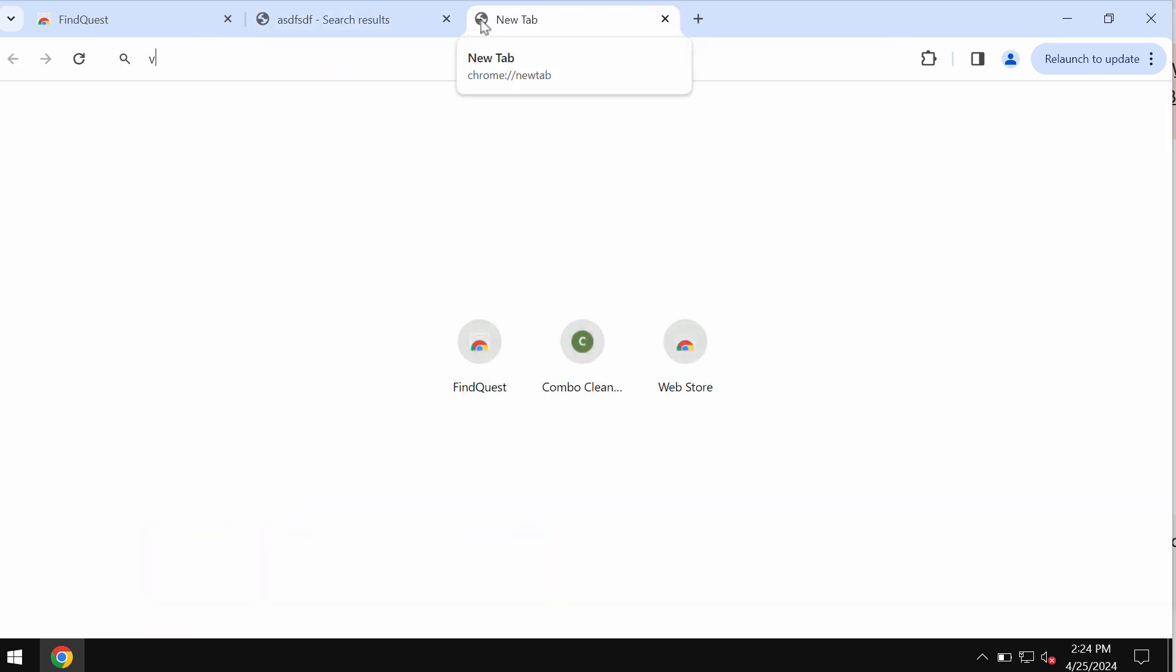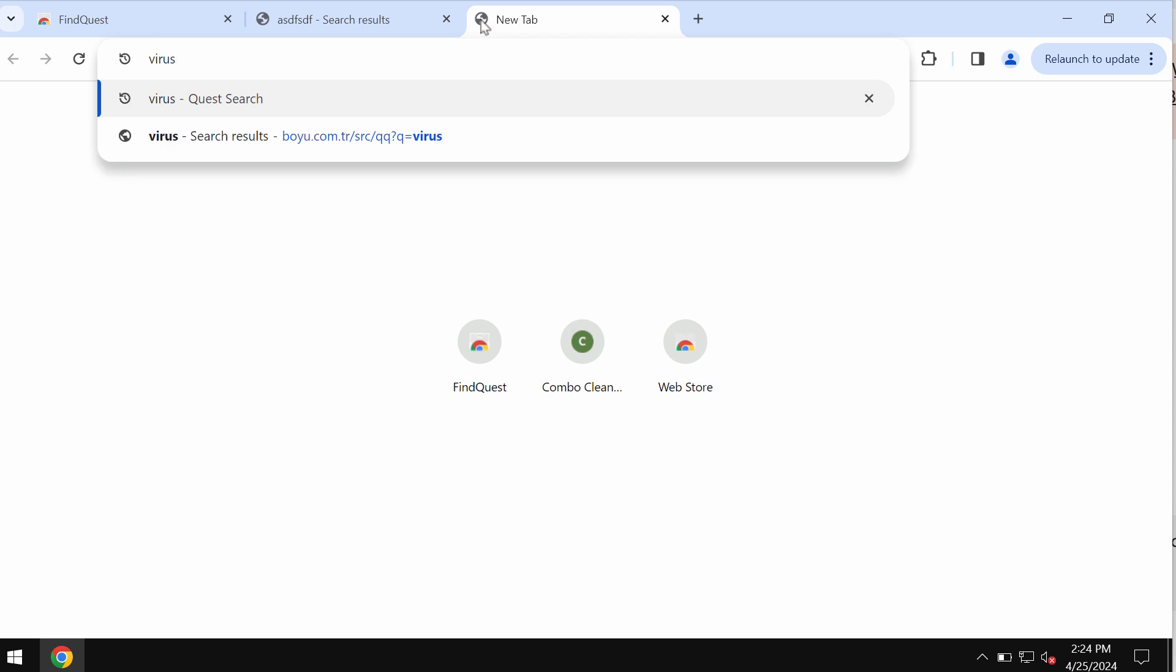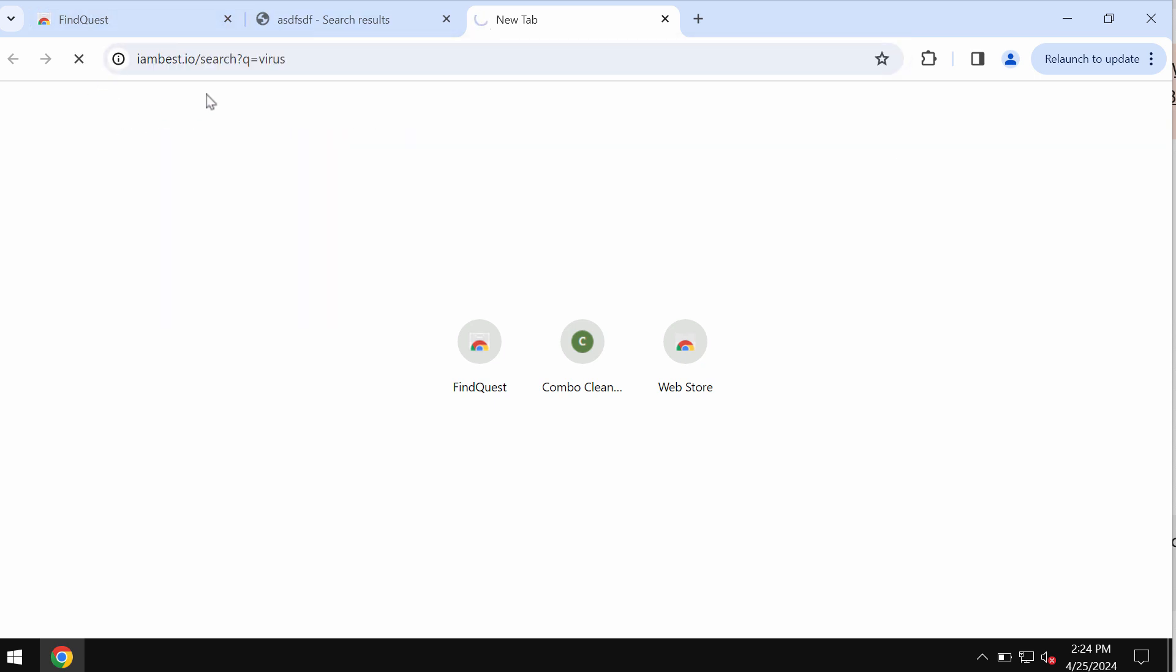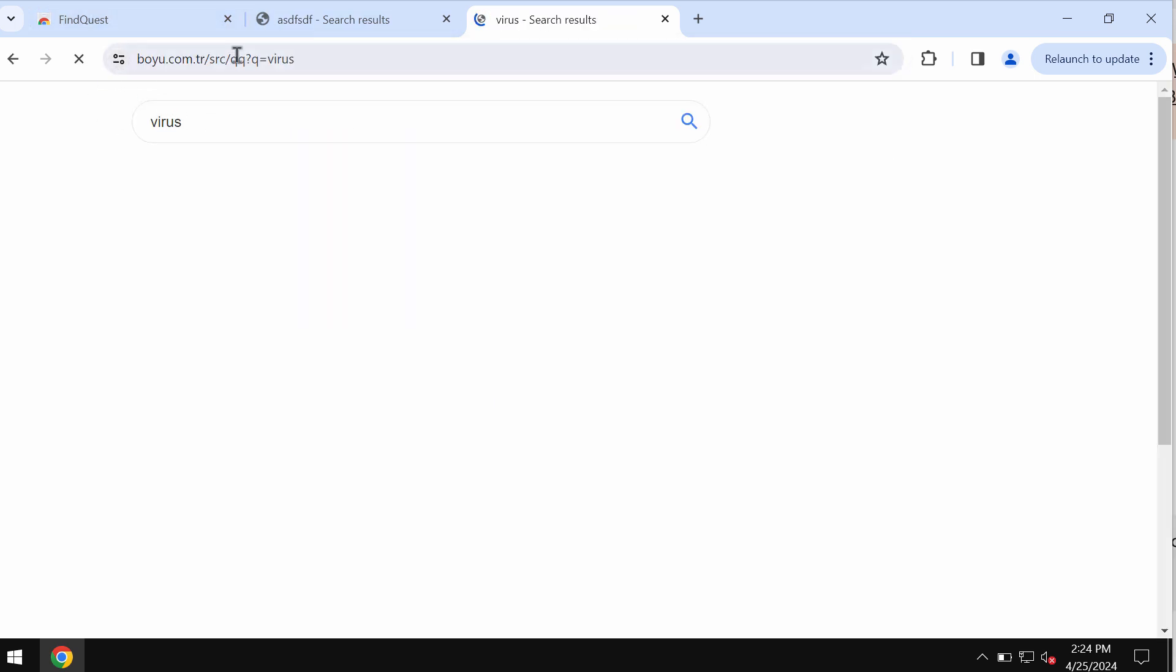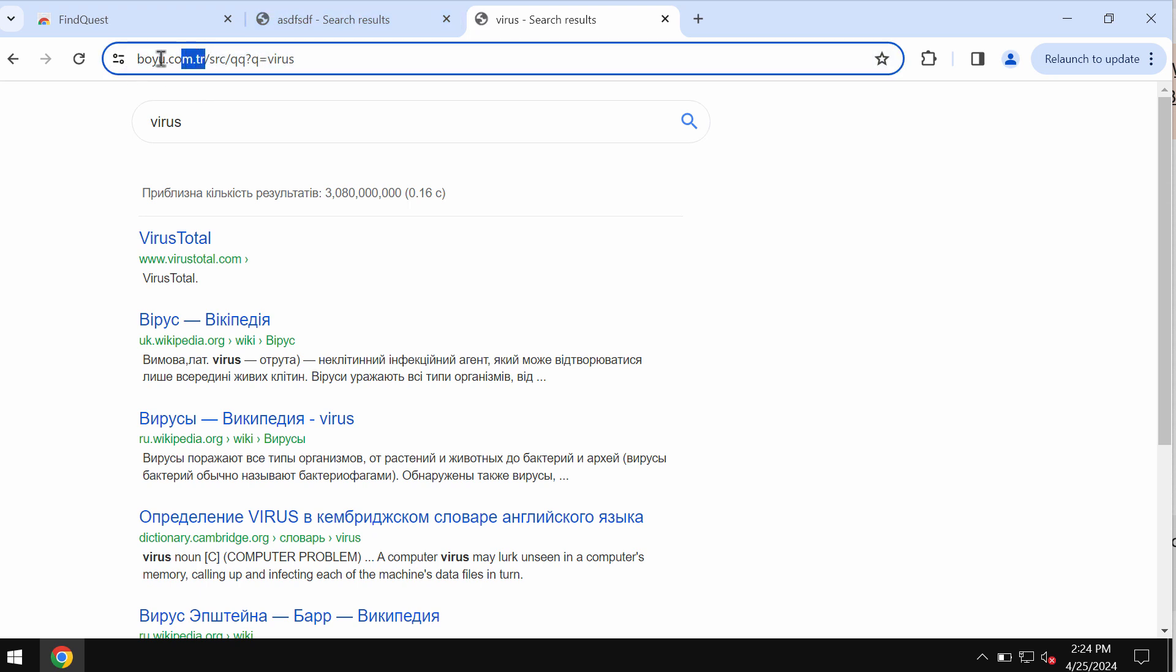For example, you may submit some search queries and then you will notice that the results are delivered by this site boyu.com.tr.